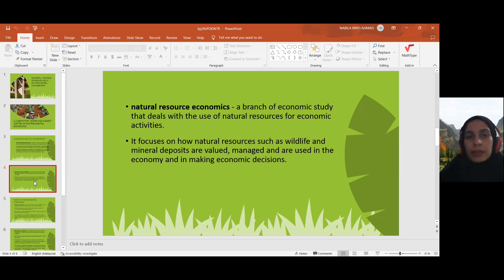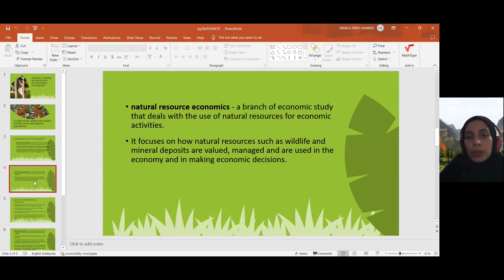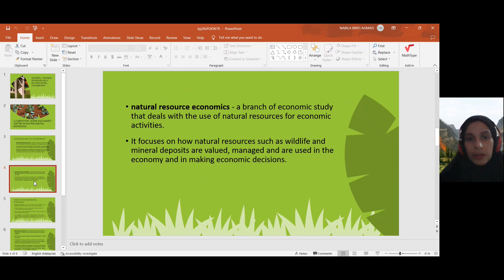So what is natural resource economics? It's a branch of economic study that deals with the use of natural resources for economic activities. When we talk about environmental economics, we need to know natural resource economics.